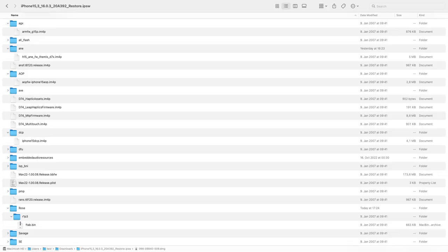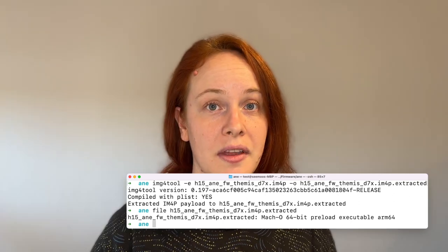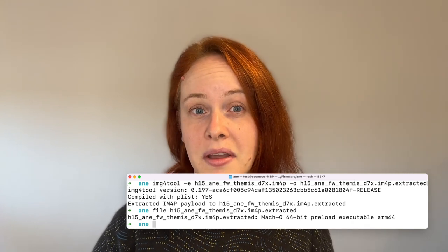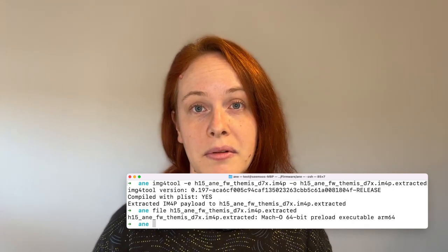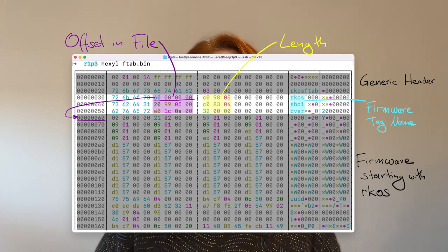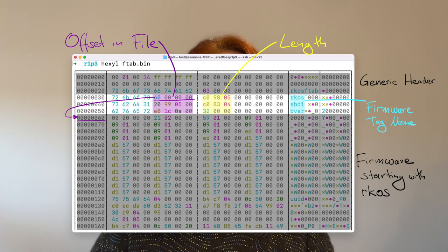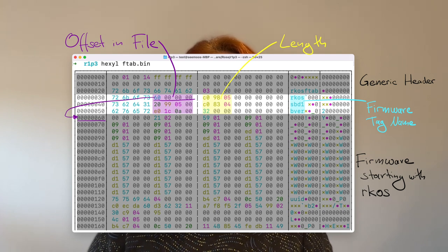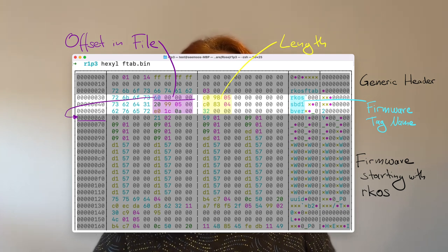Most of the RTKit OS firmware is packed in IM4P files, and those unpacked are Mach-O files that already define all the sections of the firmware. This makes your life really easy if you want to explore this, for example with Ghidra. But some of the firmware might be an f-tab, which has fewer information — it just separates the firmware into a ticket and the firmware itself and defines a few sizes.